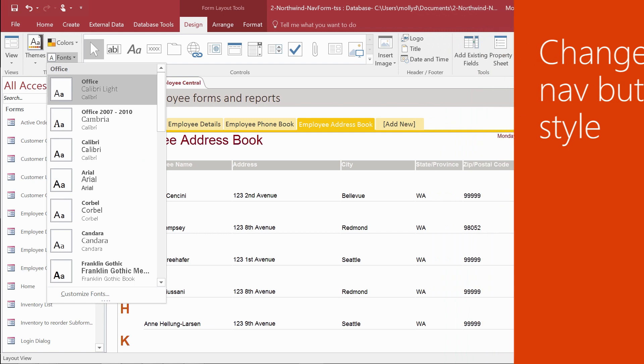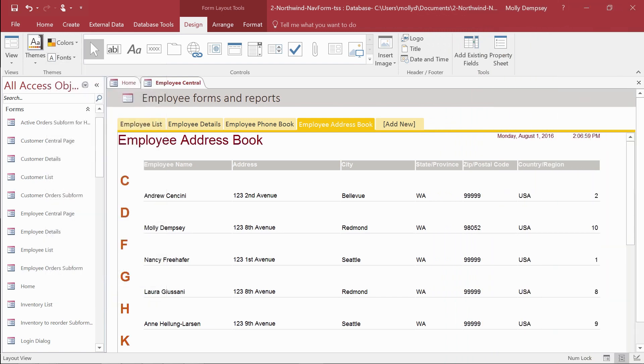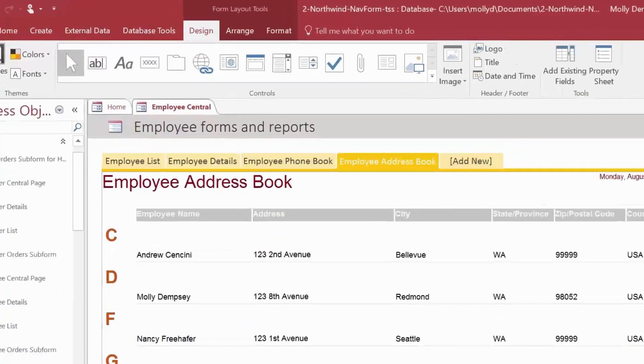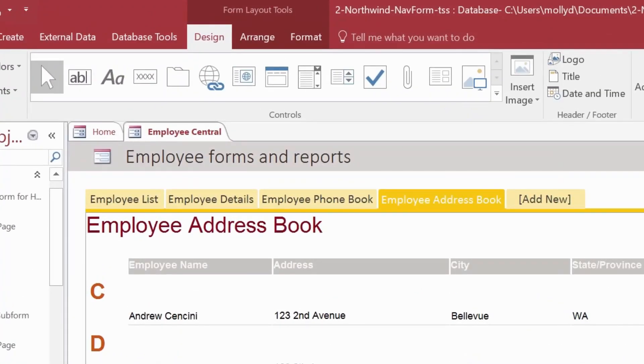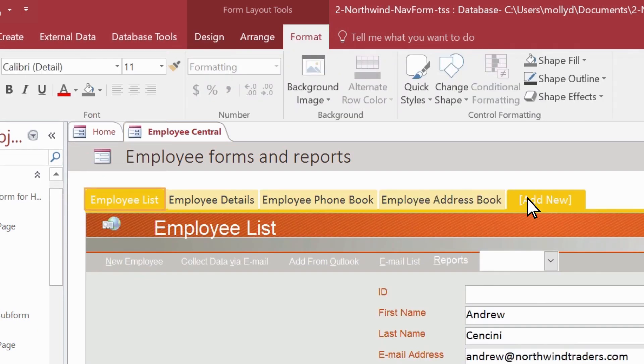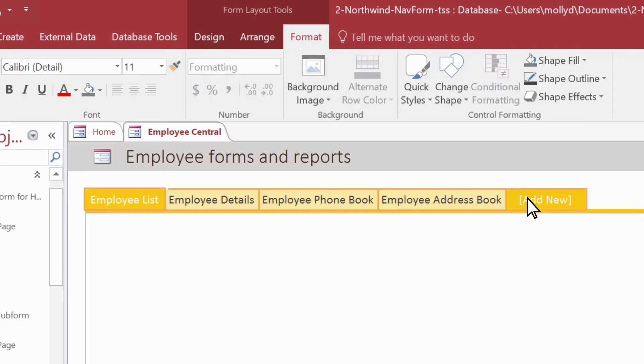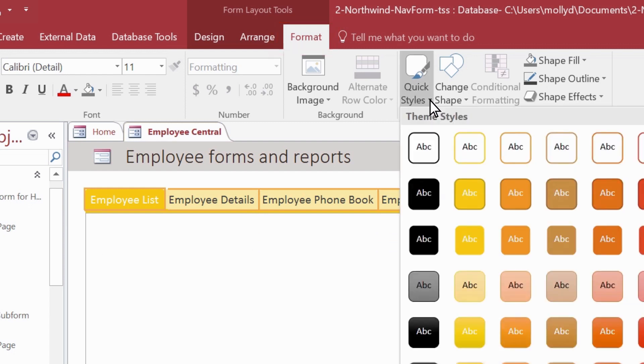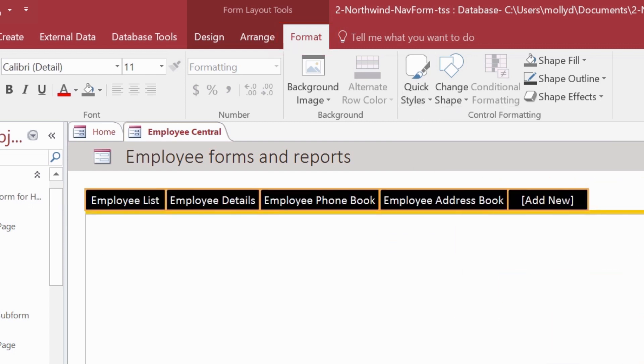Another way to spiff up your Navigation Form is to customize the color or shape of the navigation buttons. Working in Layout View, select the navigation buttons you want to change. Although applying the same style to all buttons makes for a nice, consistent look, each button can actually have a different style. Select Format and then select Quick Styles to apply the style you want.